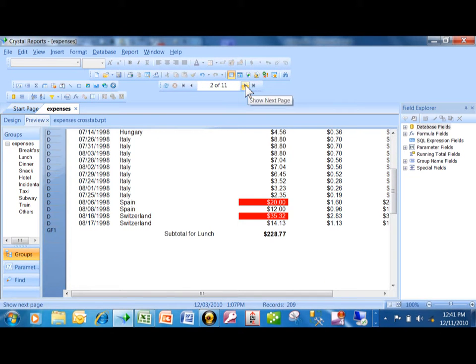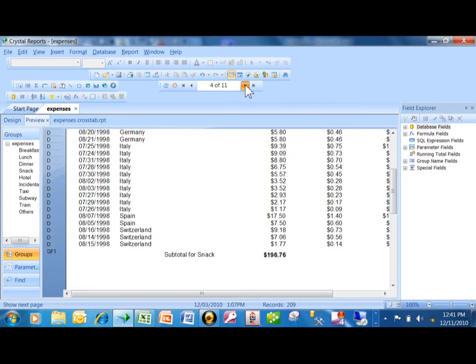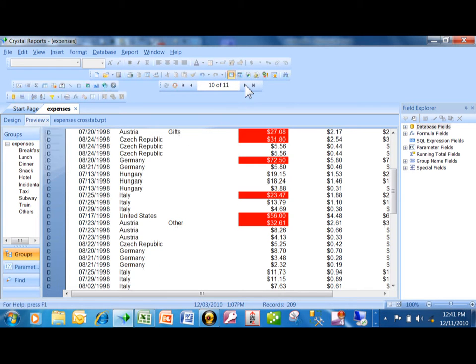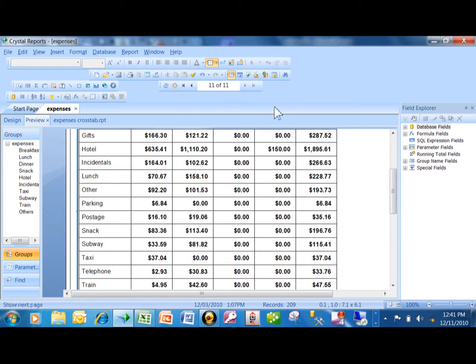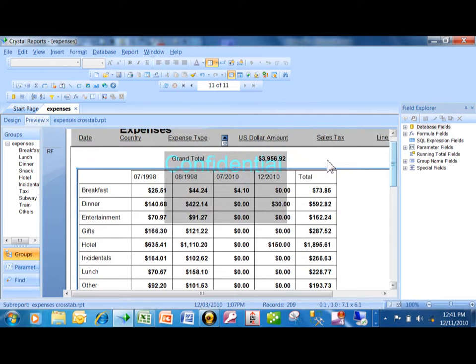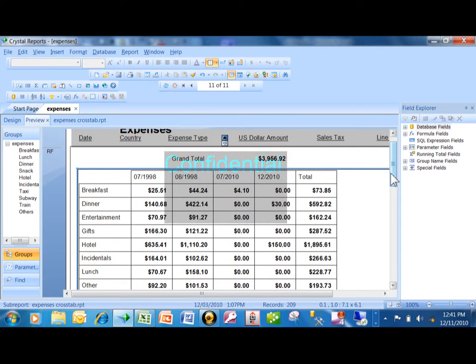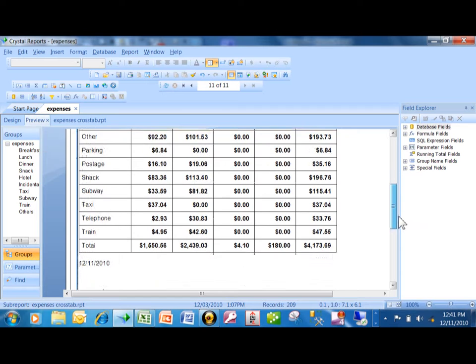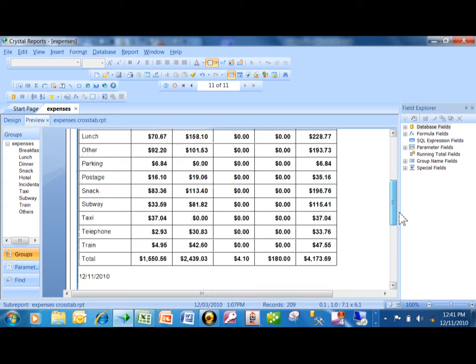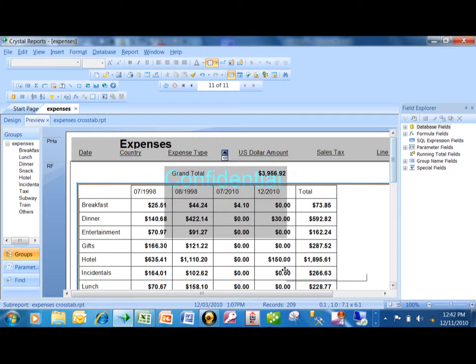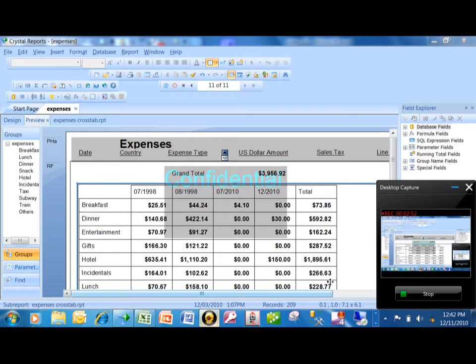Then if I go to the last page, notice that on page 11, it has the grand total over here, but then it also has the crosstab. I was able to combine both of those reports together with a sub-report. So that's another variation of a sub-report.